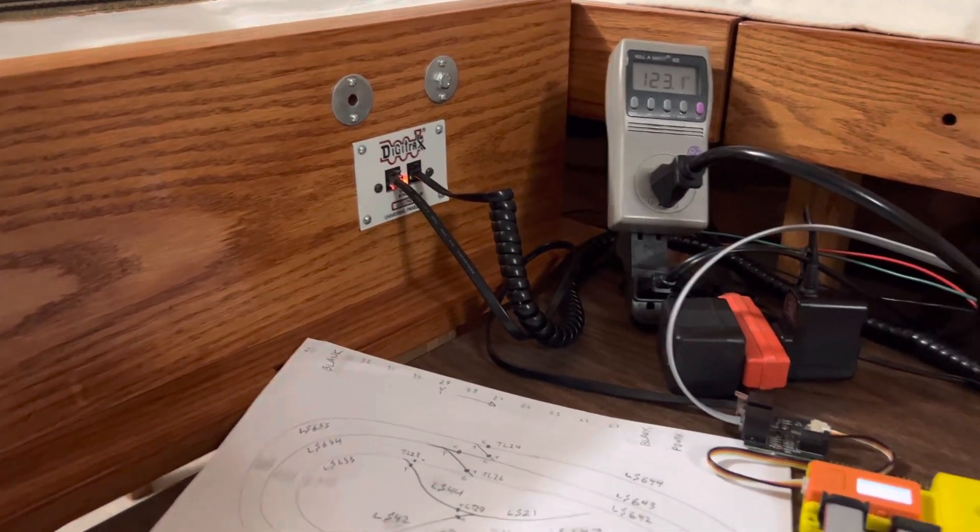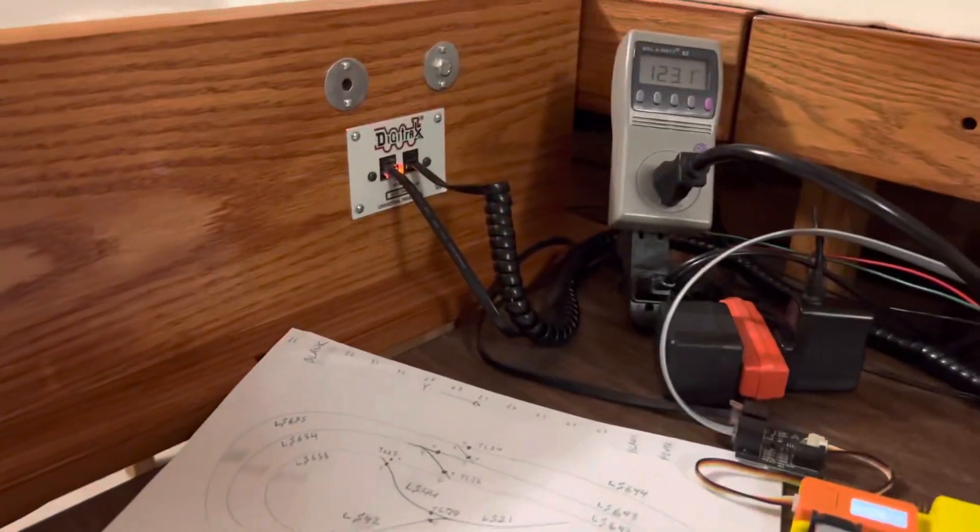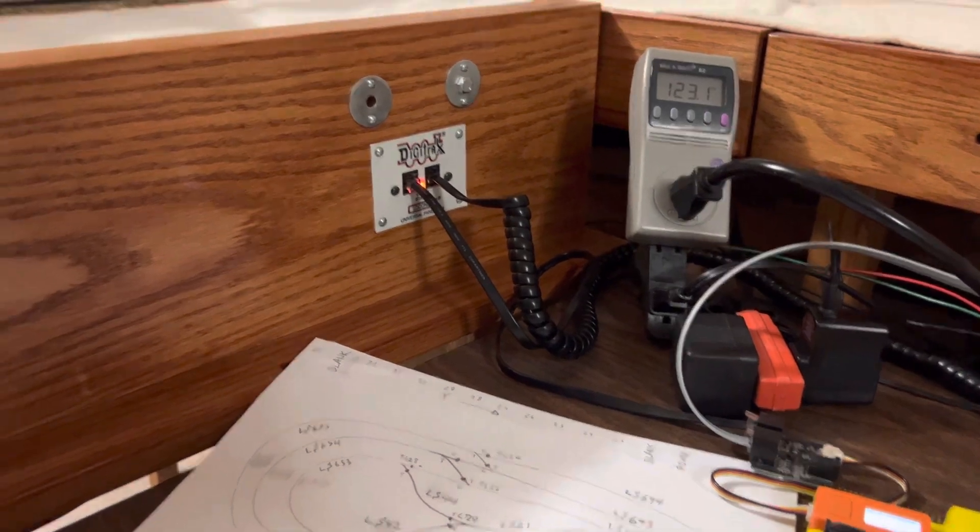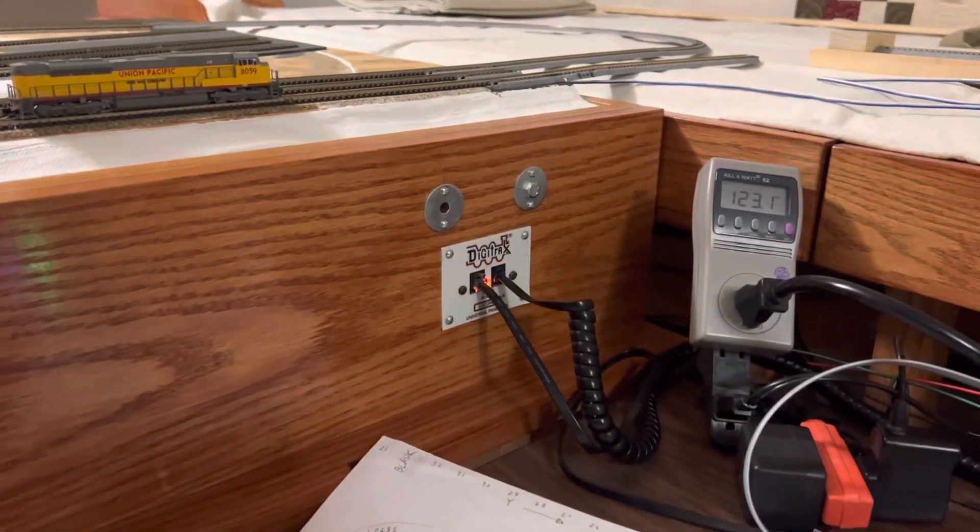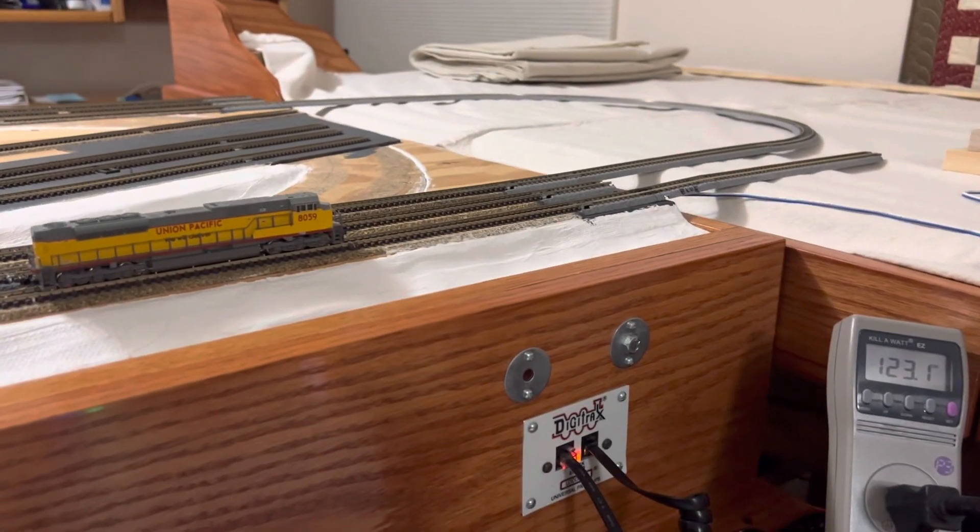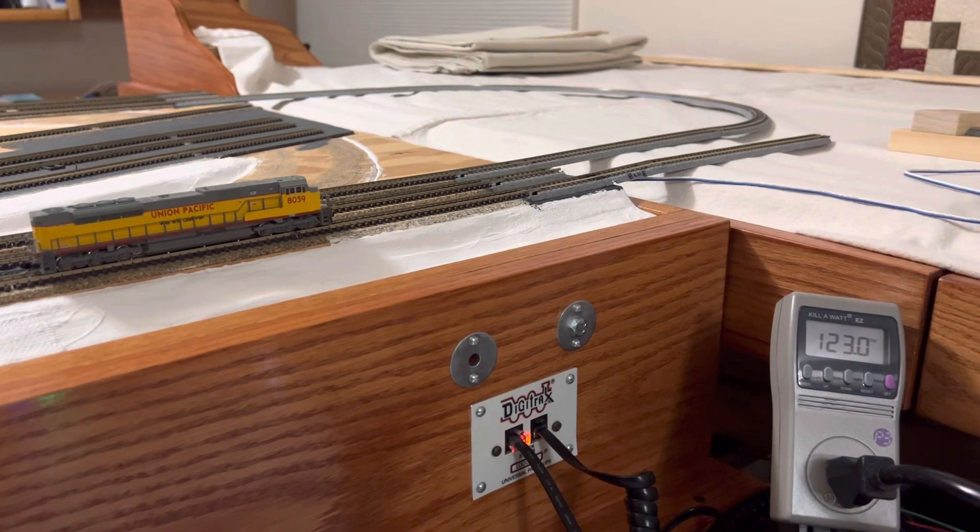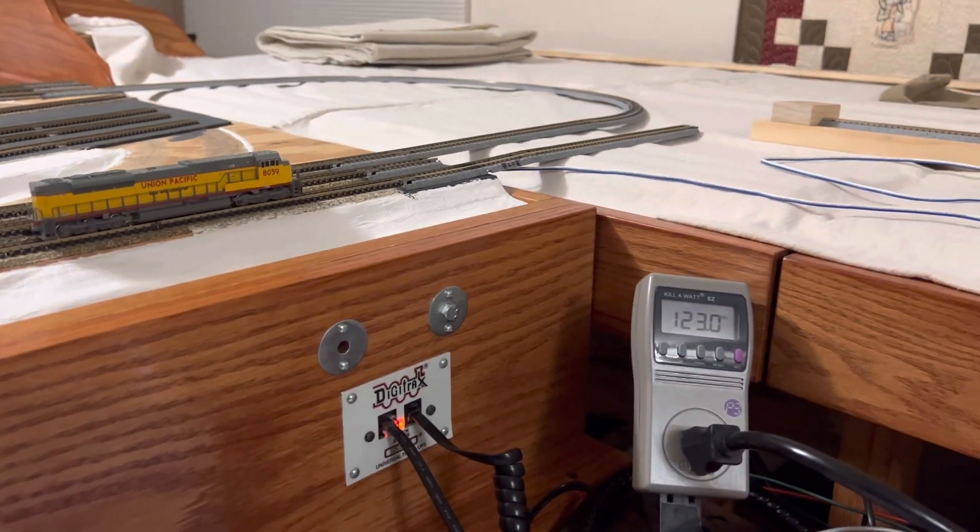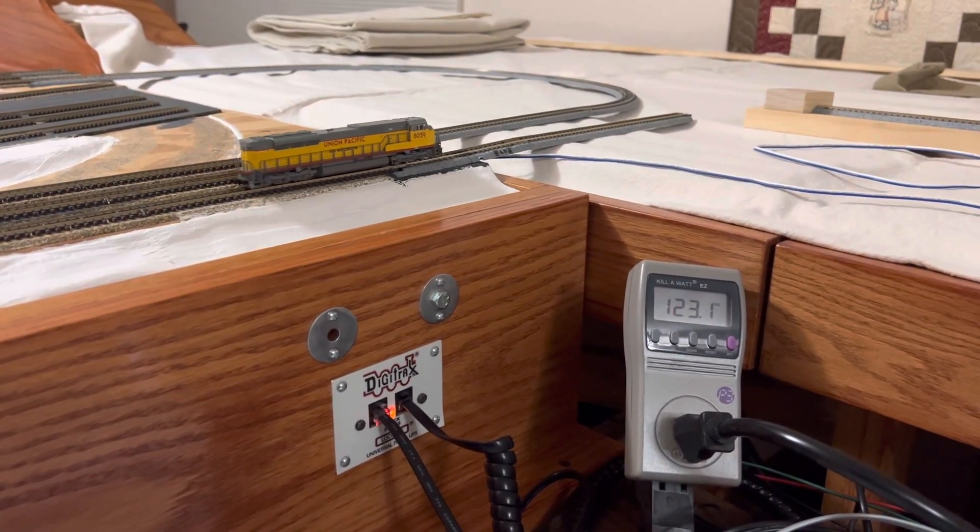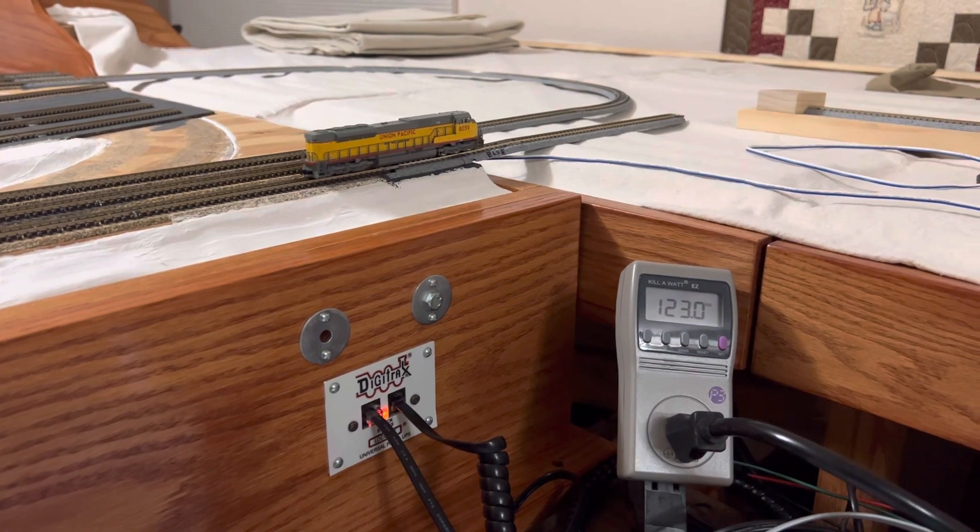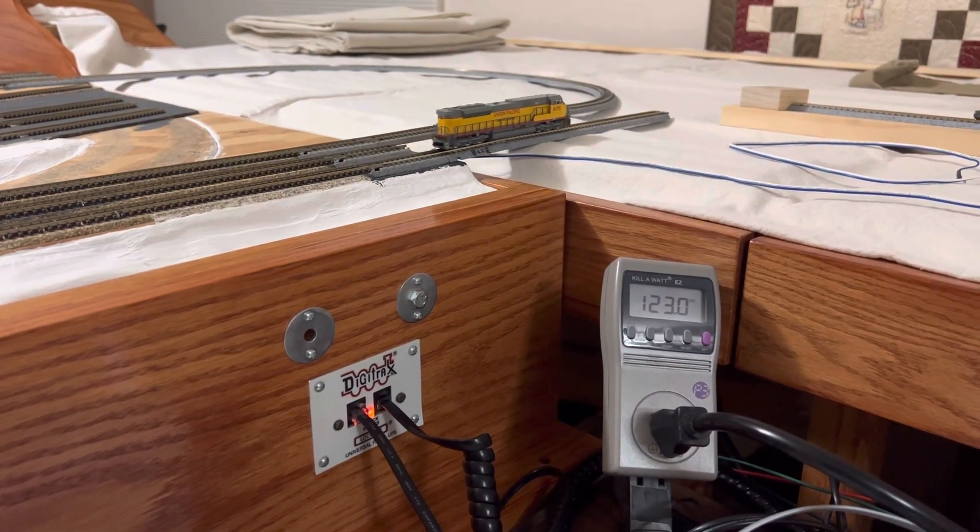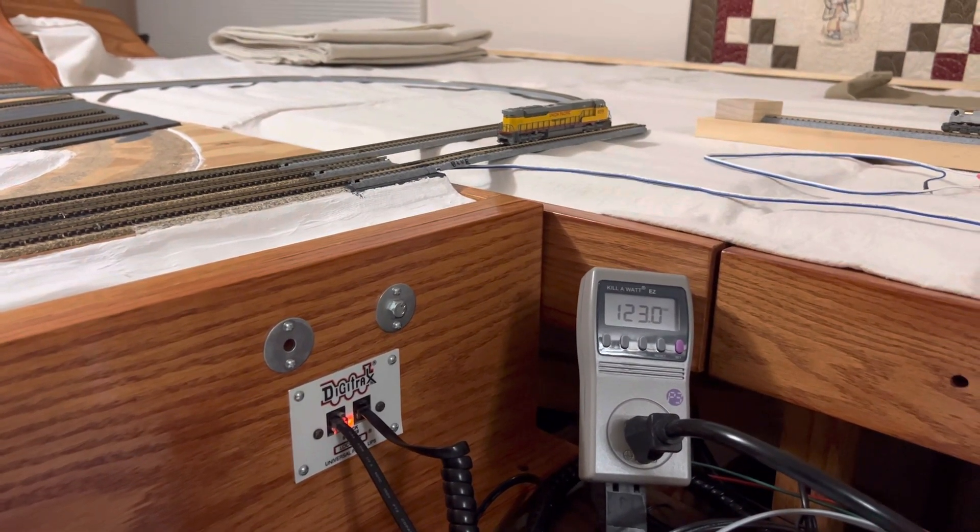So turn track power is already on. Select my engine. So train goes in, goes around just fine.